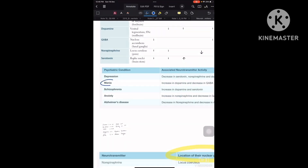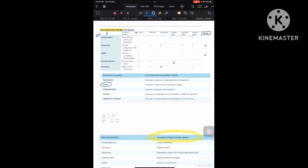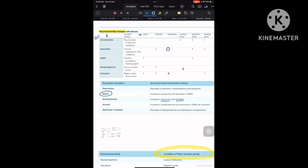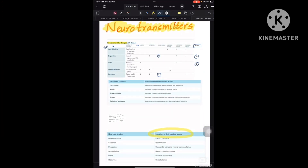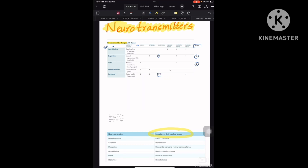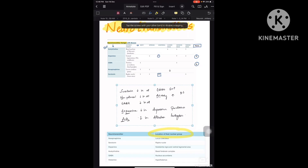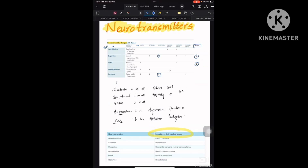I have added all the extra points from the second table into the first one. For example, dopamine levels in mania were not given in the first table, so I added them. In schizophrenia, the second table mentioned an increase in both dopamine and serotonin, so I added the serotonin point as well. Now I'll explain only the first table and focus on the mnemonics part.